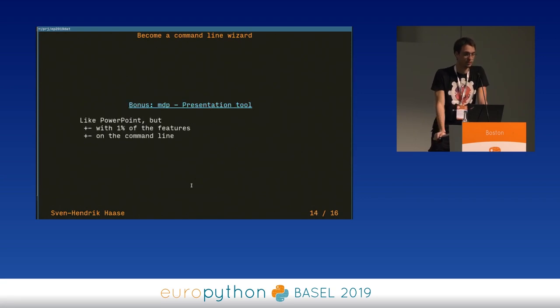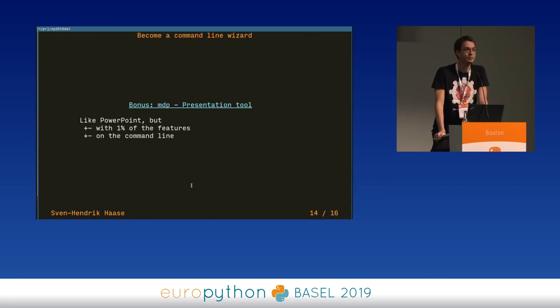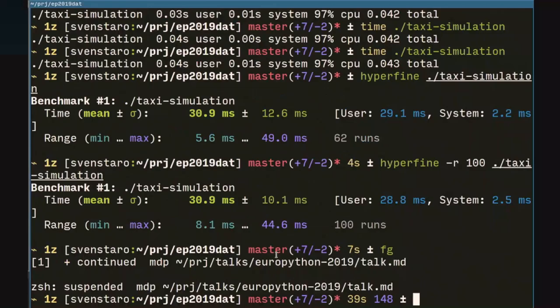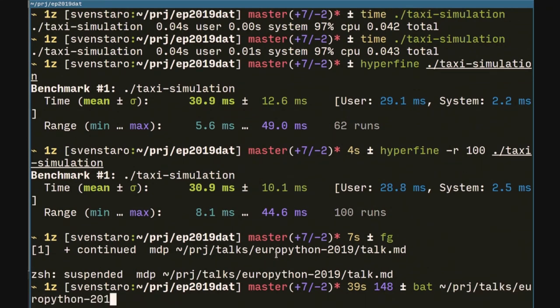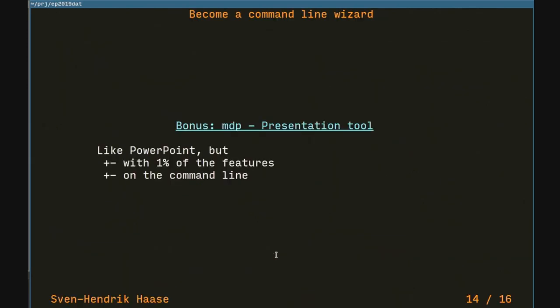We have a bonus because we still have a little bit of time. MDP — which is actually the program I'm using right now to run this demonstration — is basically a markdown presenter. You write some markdown files and it presents them. It is like PowerPoint but with 1% of the features — but all the features that matter. And it's on the command line.